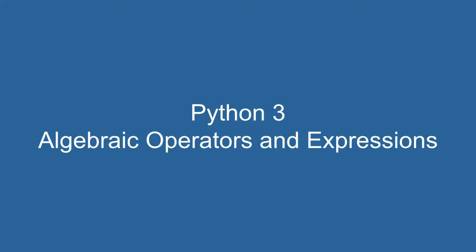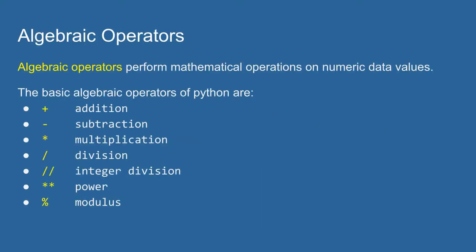In this video I'm going to go over algebraic operators and expressions in Python. Algebraic operators perform mathematical operations on numeric data values. There are seven basic algebraic operators in Python.